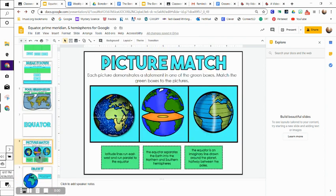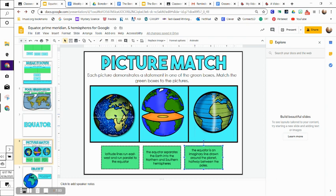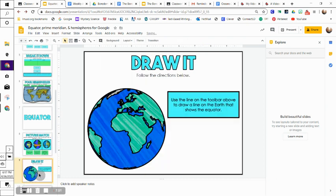Seven on is talking about the equator. It says each picture demonstrates a statement in one of the green boxes. Match the green boxes to the picture. So it's a drag and drop again - lots of drag and drops.